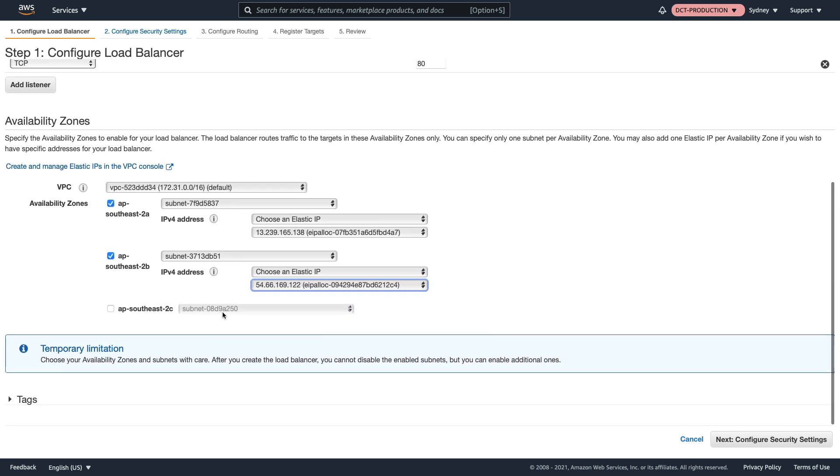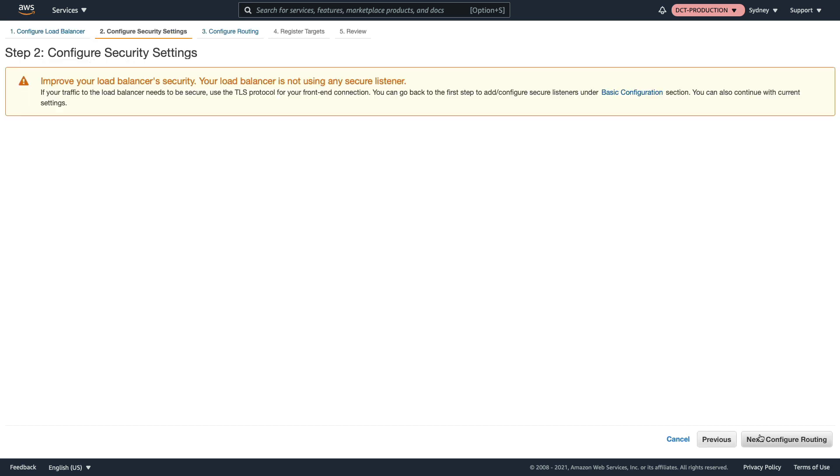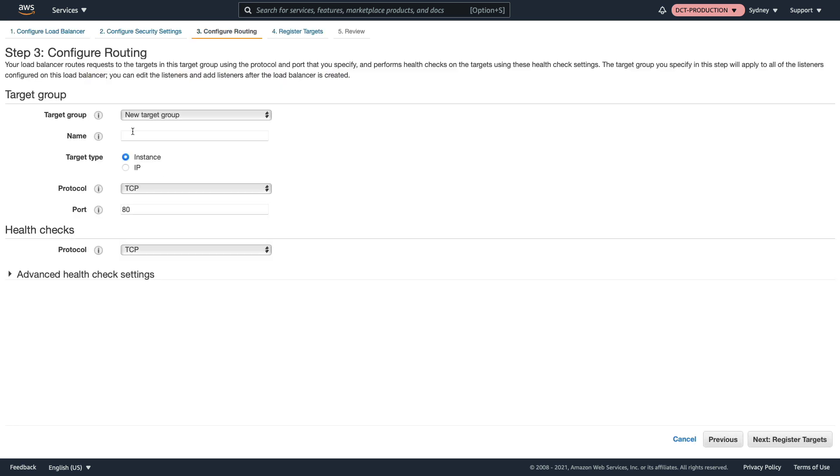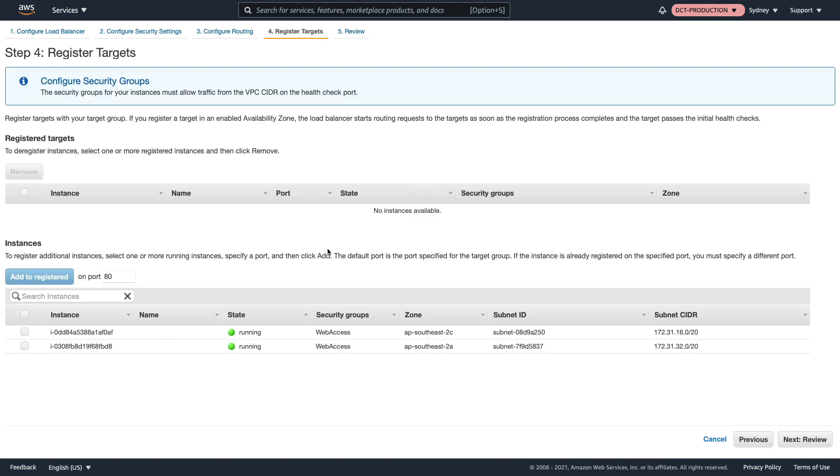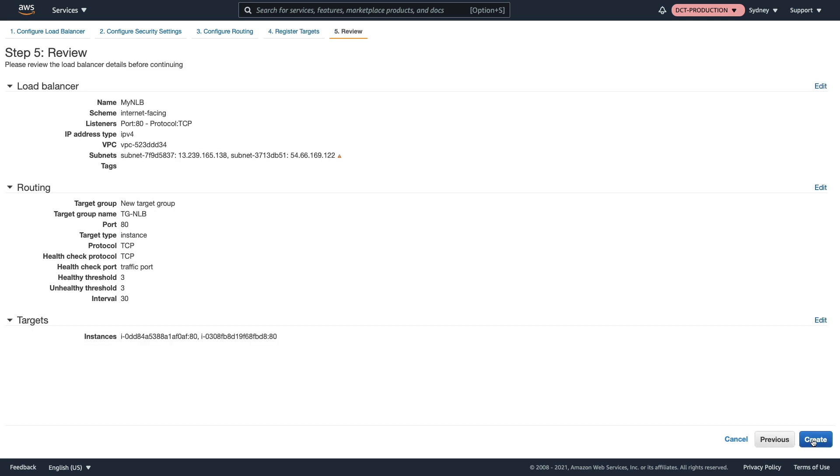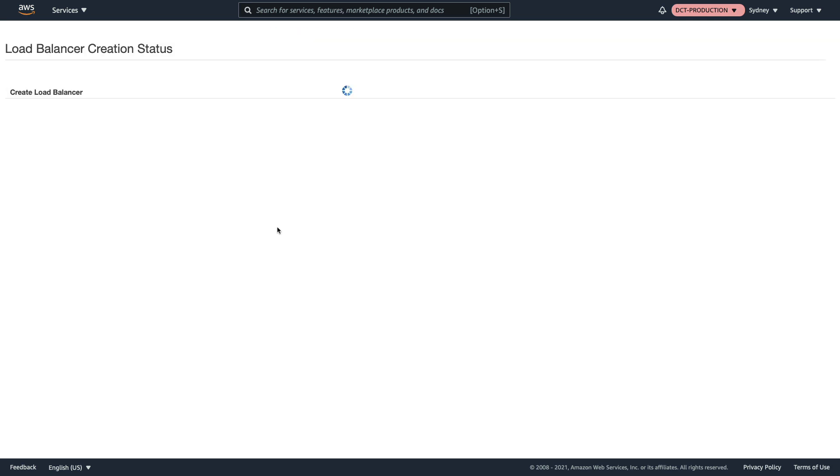Let's click on next through the routing, and we're going to create a new target group called tg-nlb. I'm going to leave the remaining settings as defaults, go to register targets, add my two targets, and we can see they are deployed in different availability zones A and C. Add those to registered, click on next and then click on create.